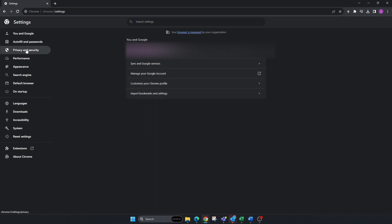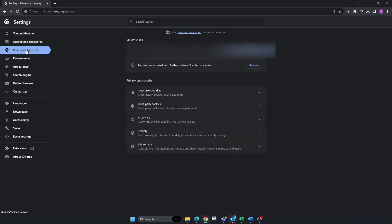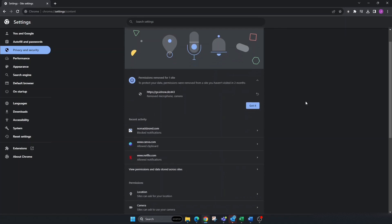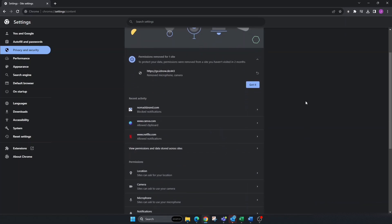Once you're here, you may have a different list than me, but what you're looking for is under Privacy and Security. Go down to Site Settings and click on this one.